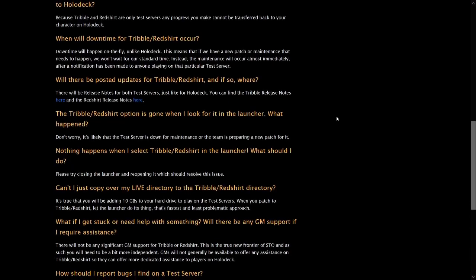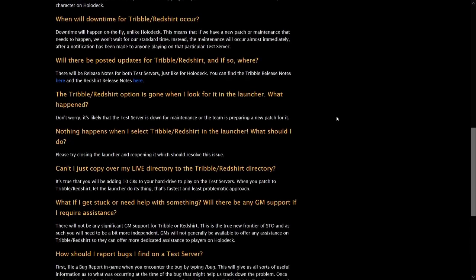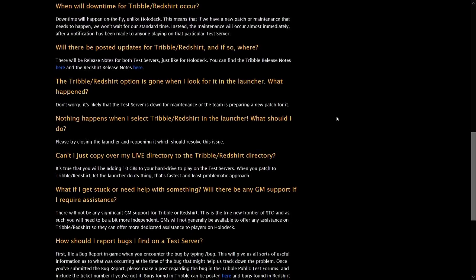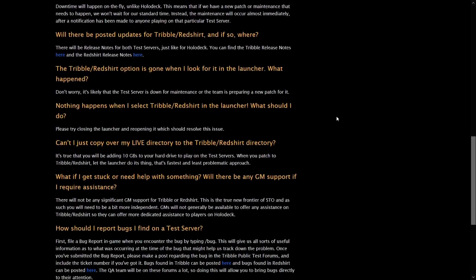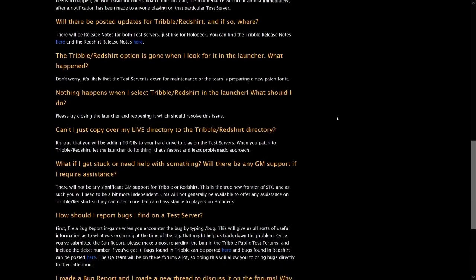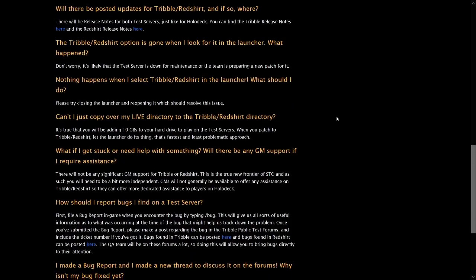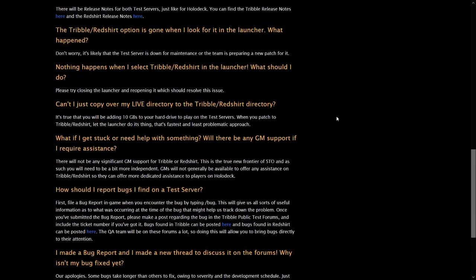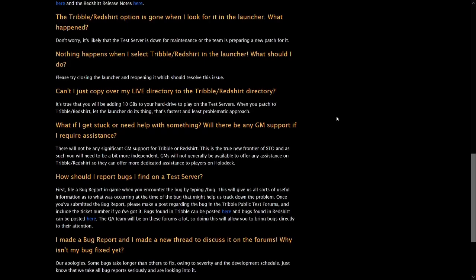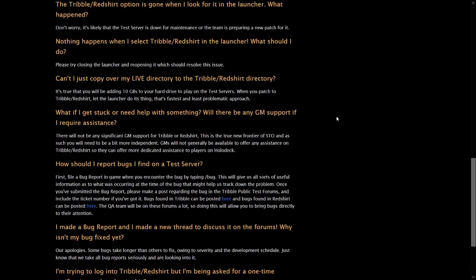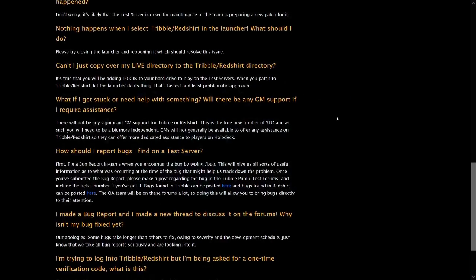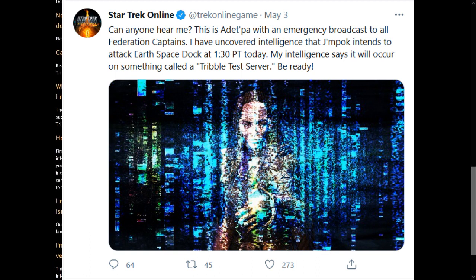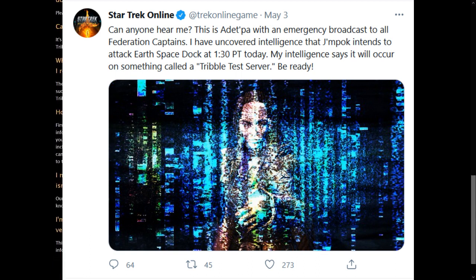That's because Tribble doesn't exist to find bugs before content is released even if that's how it started. It functions that way sometimes but it's better to think of it as a cheat mode server where testing can be done without wasting time on incidental time sinks that aren't related to the thing you want to observe. The current state of Tribble at any given time really depends on what the developers need it for. As an example they recently did stress testing by spawning an ungodly amount of enemies on ESD both space and ground.